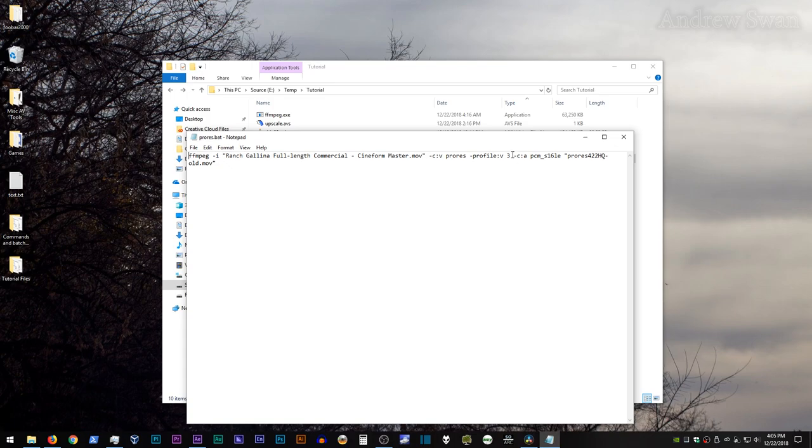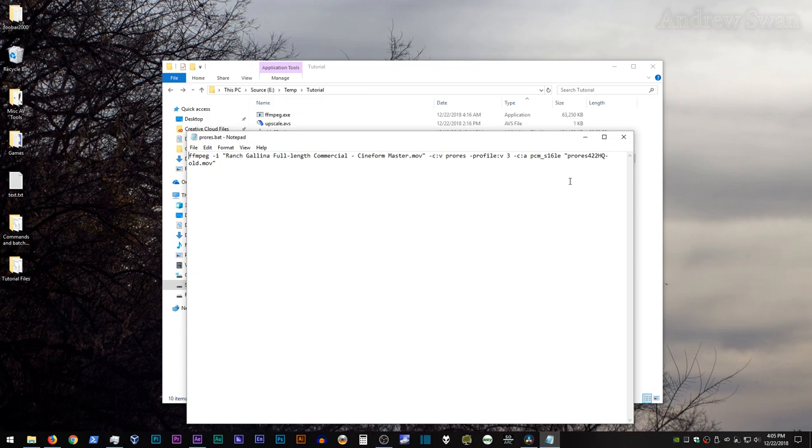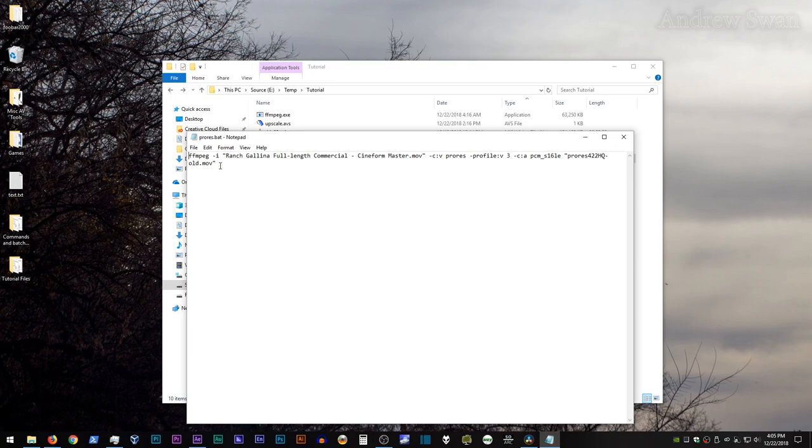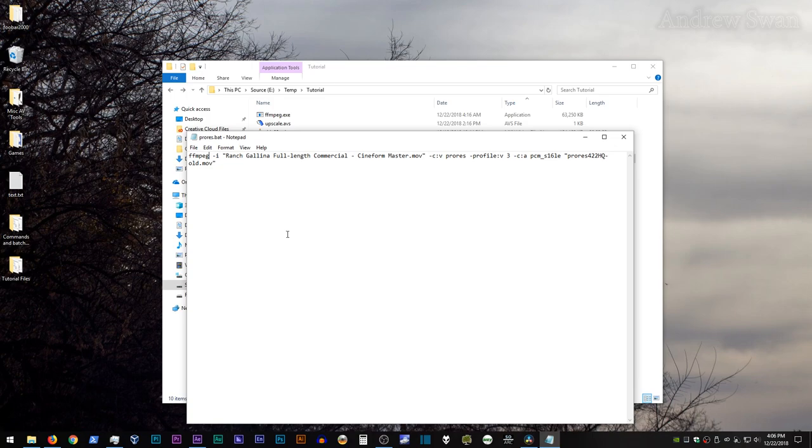So that's a way to select the subtype of ProRes, then dash C colon A, and for the audio codec we'll be using PCM underscore S16LE, otherwise known as uncompressed PCM 16-bit audio. Then finally, the name of your output file in quotes, which in this case I'm going to call ProRes 422HQ dash old dot MOV. And the reason that I'm calling it old is because this is the bug that has been fixed in newer builds of ffmpeg.